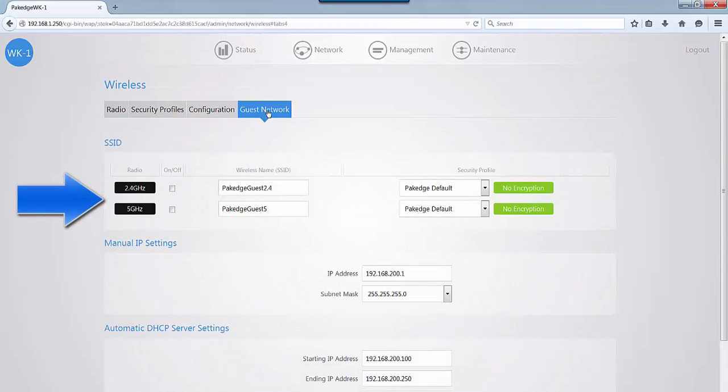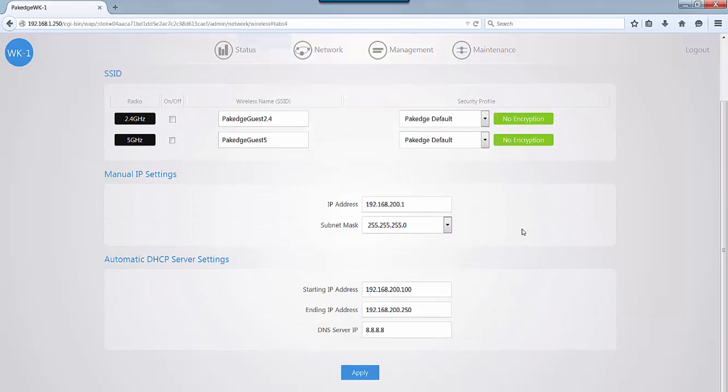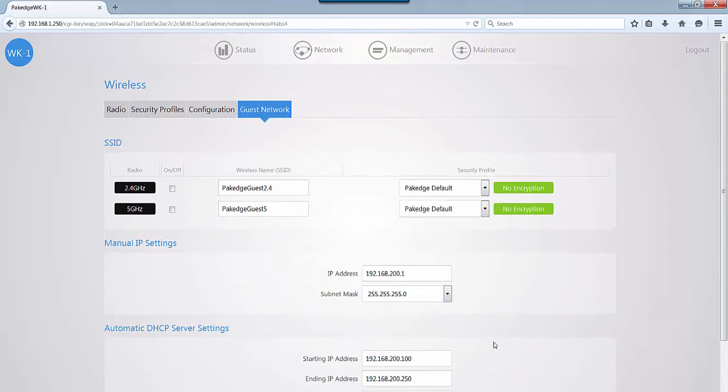If you go to your guest network, this is again for your guest network setting on the user interface itself. You can set up one for the 2.4 band as well as the 5 GHz band. And you can make any IP changes that you prefer to make if you do not want them to be on the default setup. Once you're done, you click on apply and apply the new configuration.